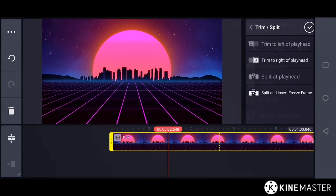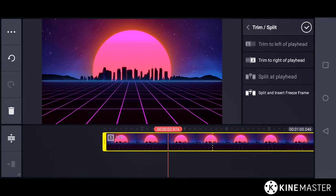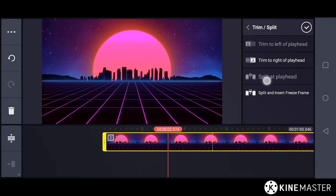And number two, whenever you try to do the trim or split actions for a particular timing, you may not be able to do the actions like split at playhead or trim to left of playhead.